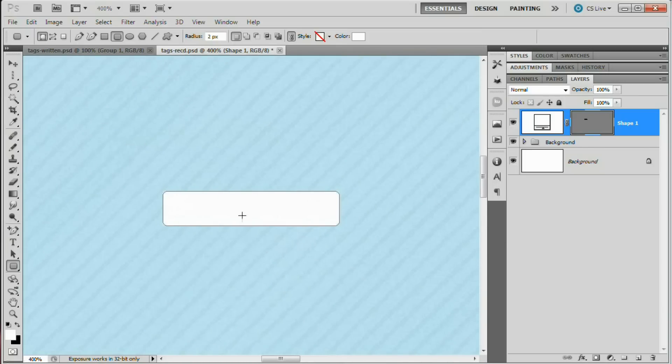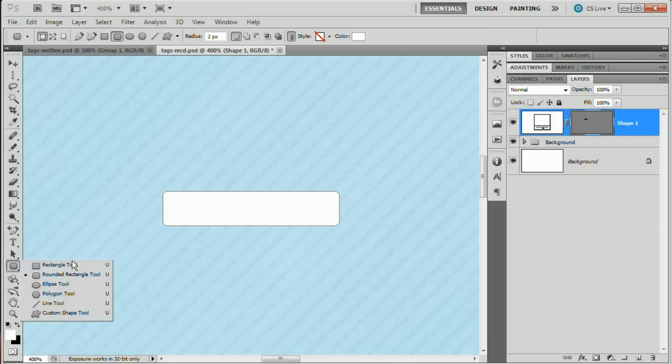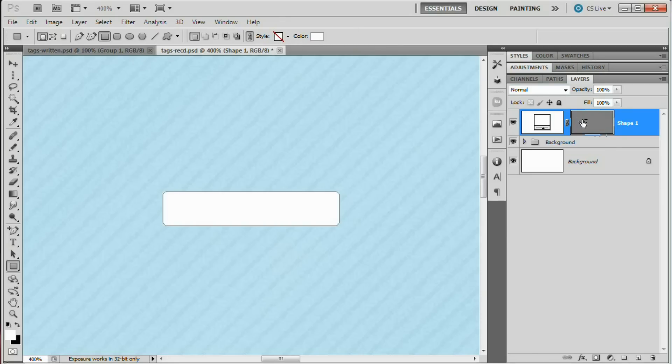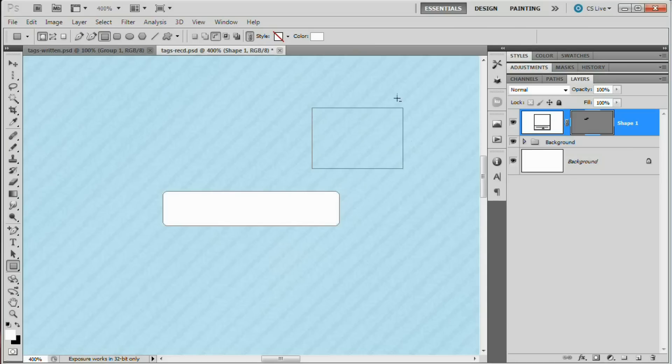Now what we want to do is start cutting this down to make it look more like a tag. So go ahead and grab your rectangle tool. And again, drawing shape layers. Make sure there's no style associated with this. Color white. That's all fine. Make sure you select your vector mask here. You want to make sure this vector mask is selected. And set this tool to subtract from the shape area. The hotkey for that is actually just hitting the minus key. See that? Just highlights that.